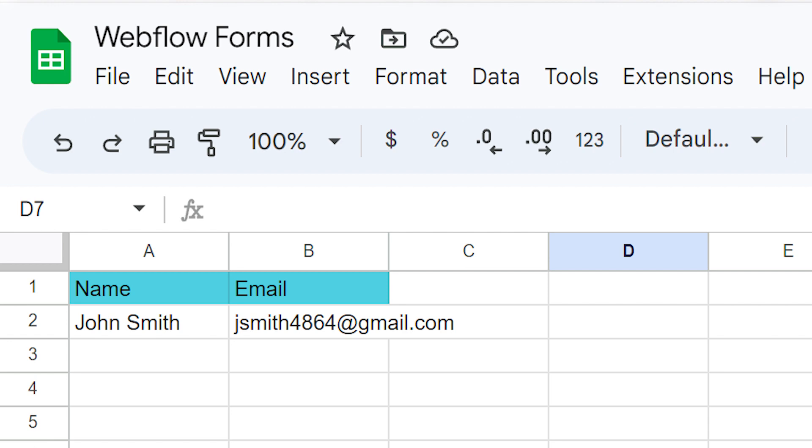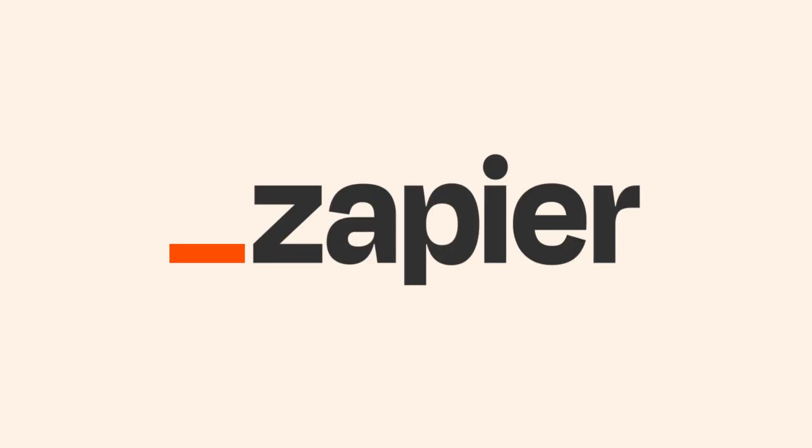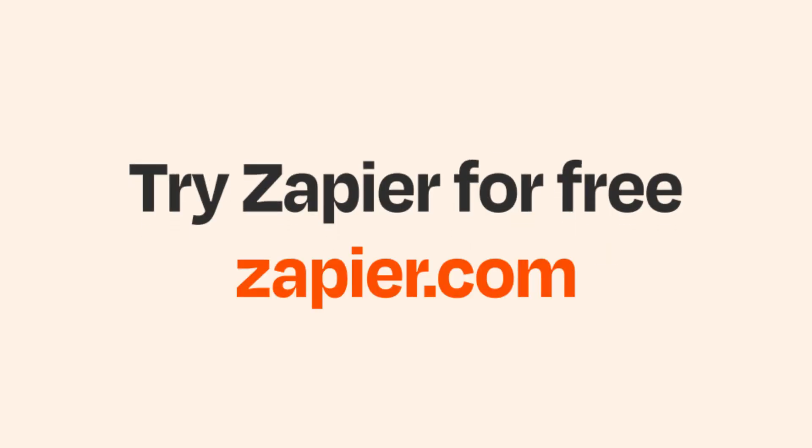I hope this was a helpful demo. Zapier could do so much more with these two apps and thousands of others. Check Zapier out. There's a free trial. Click the link in the description.